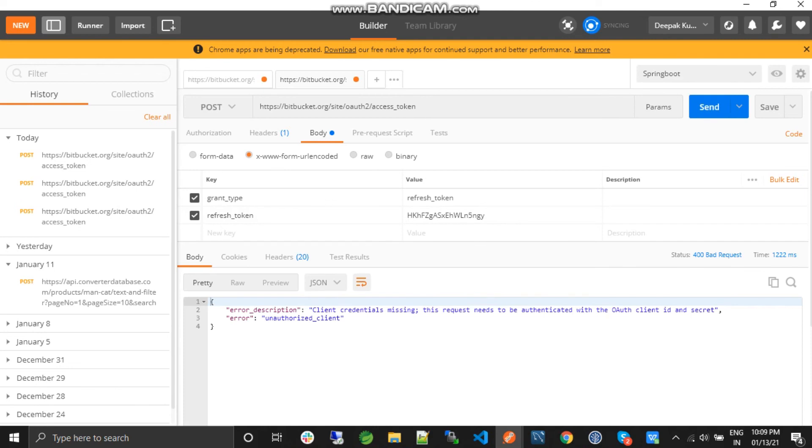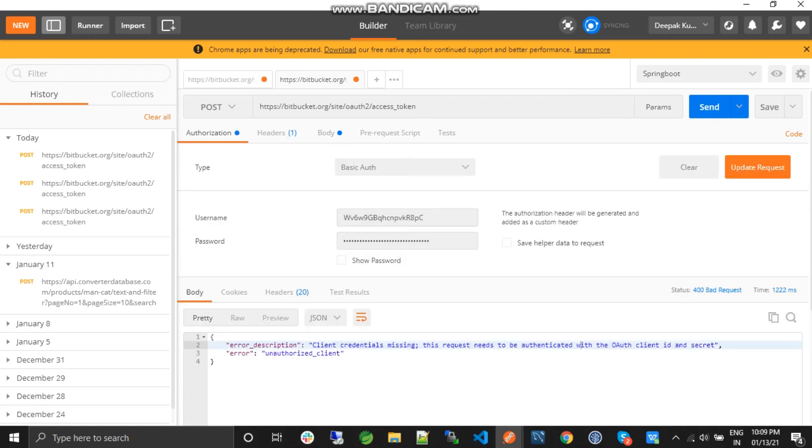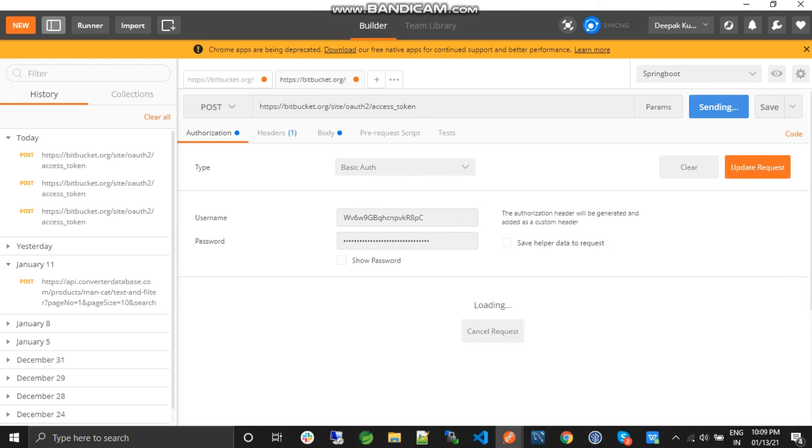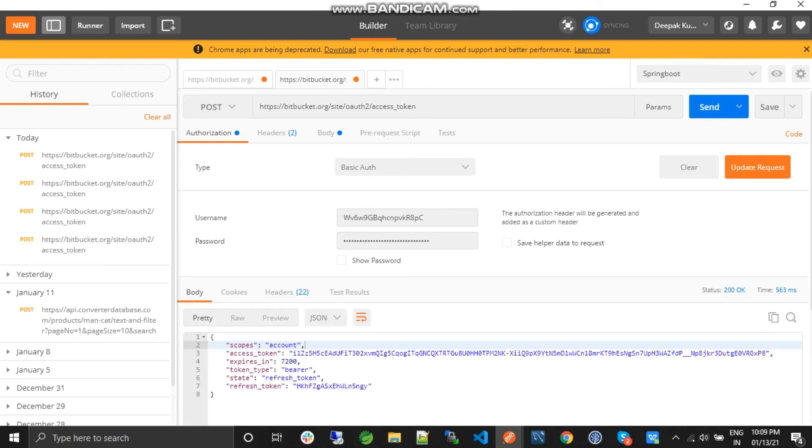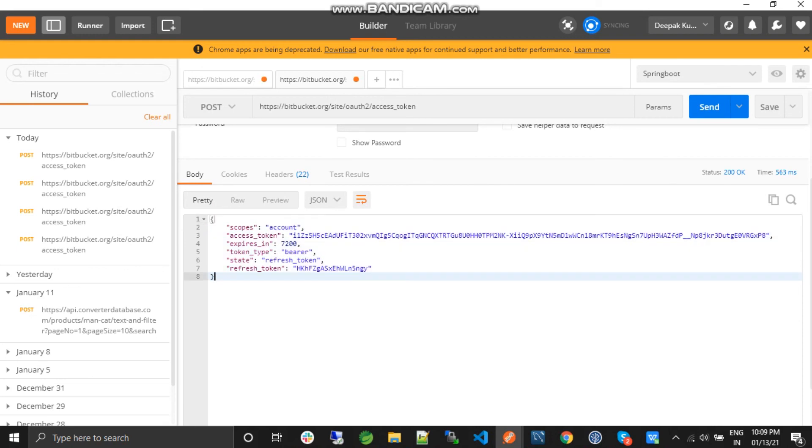Now it's saying there's a client credential missing—this needs to be authenticated with our client identity. We haven't sent the authorization yet, so I'll add that. This was our client ID and client secret. I'll send it again. Okay, now we have the new access token.